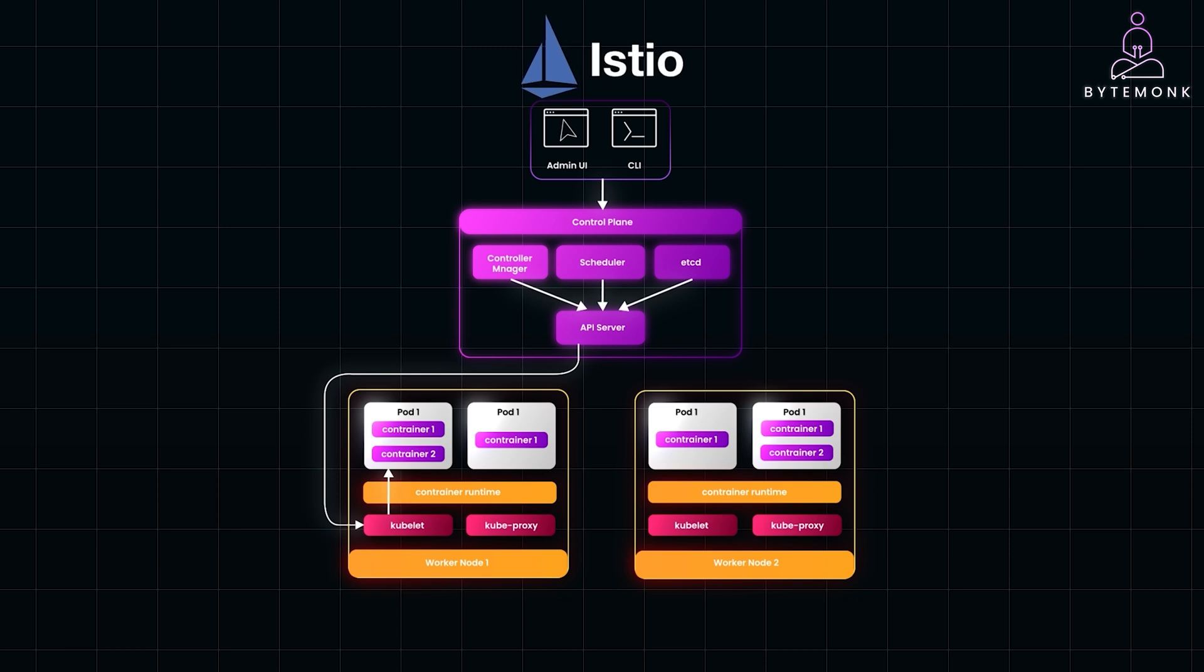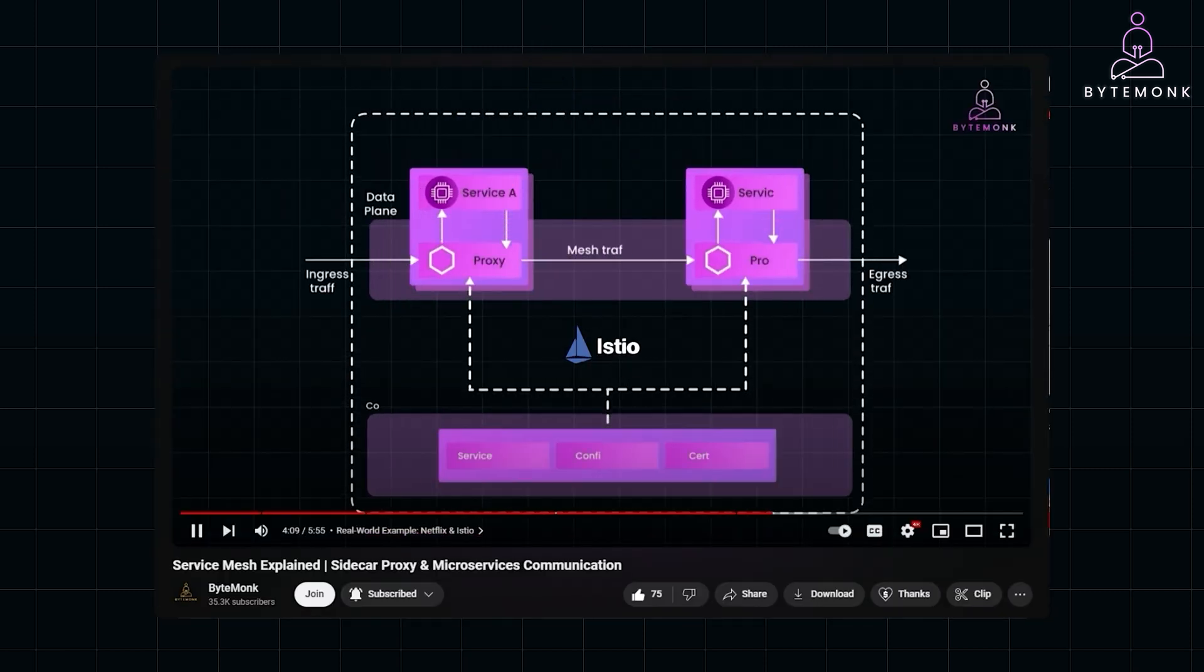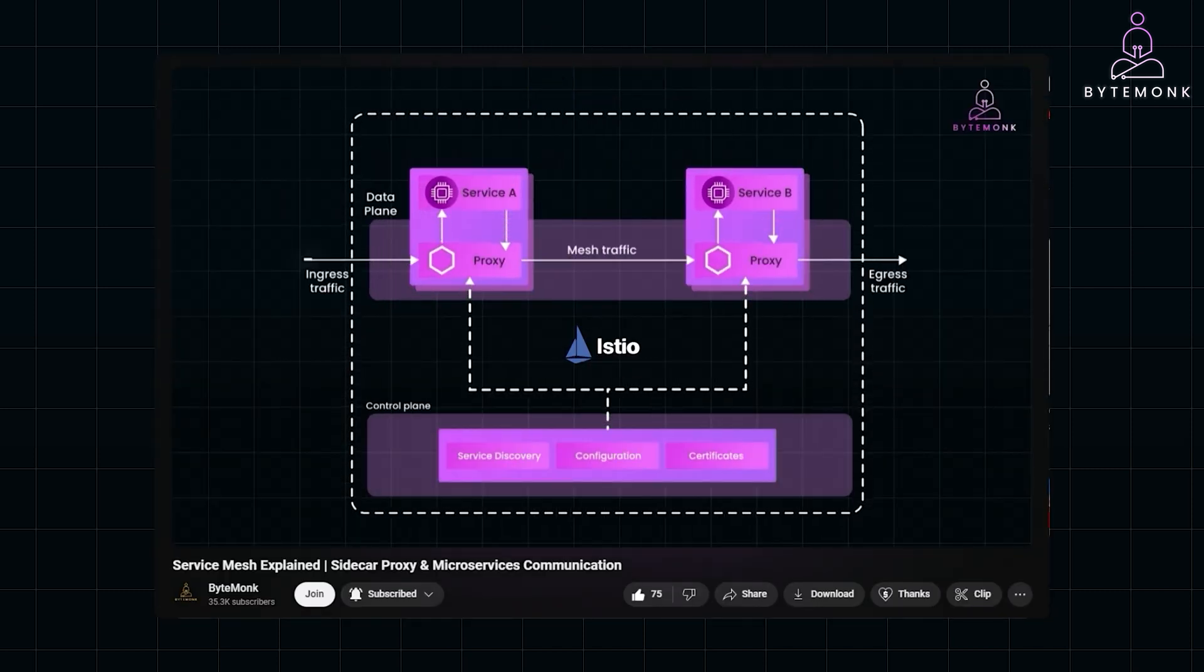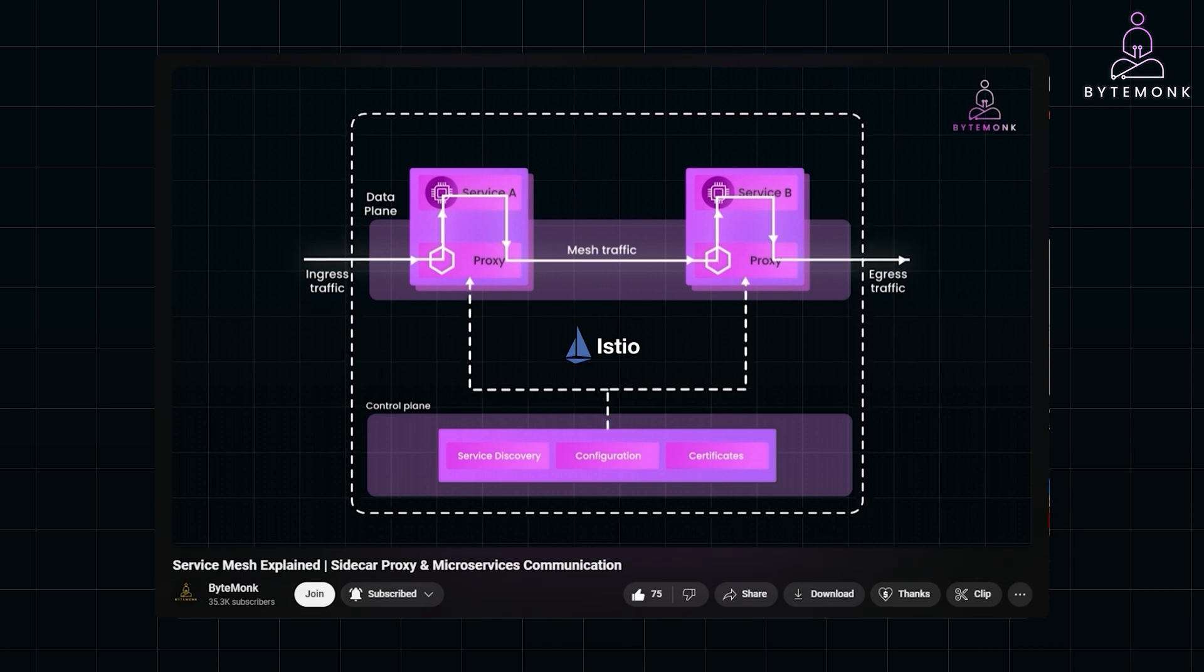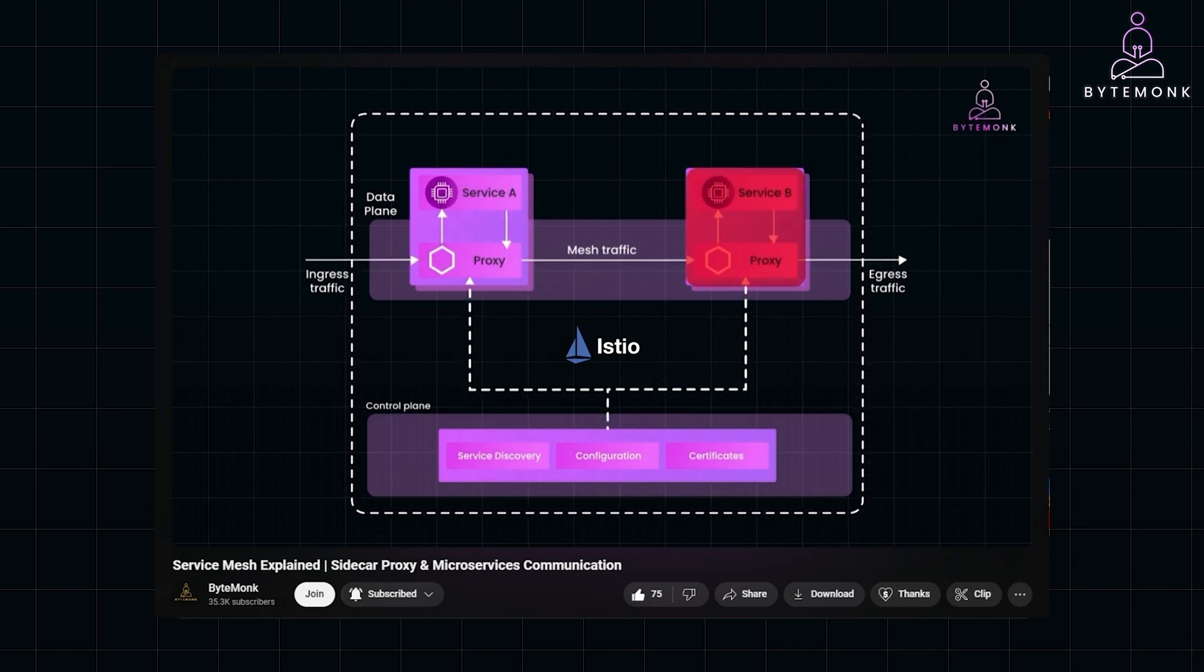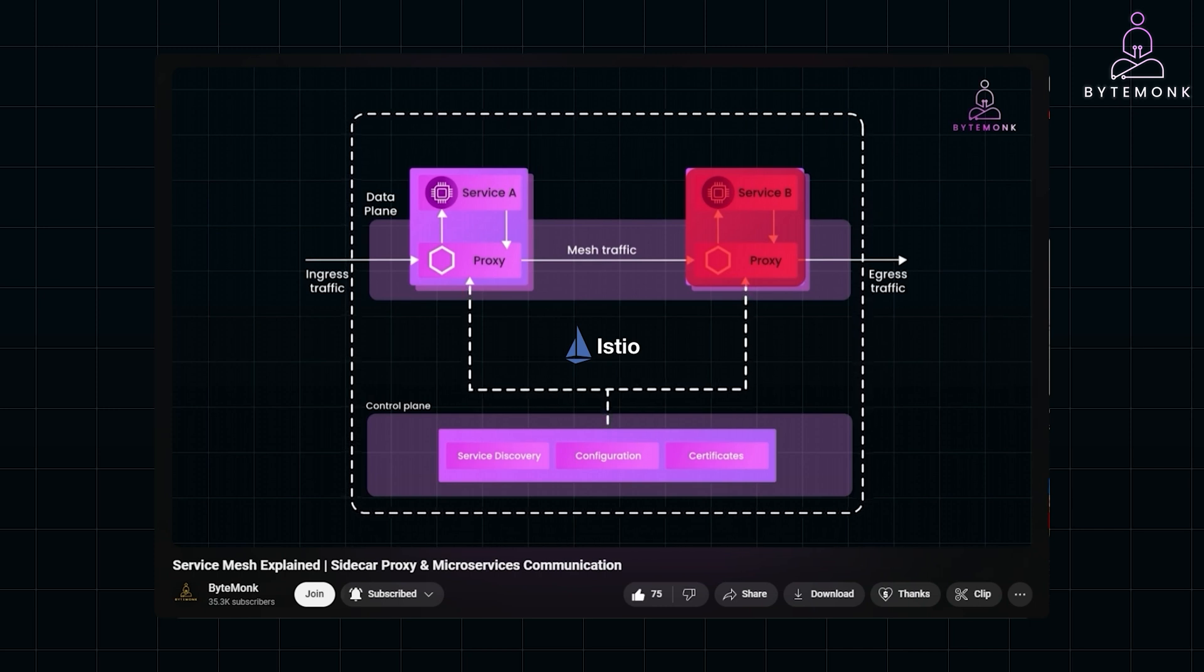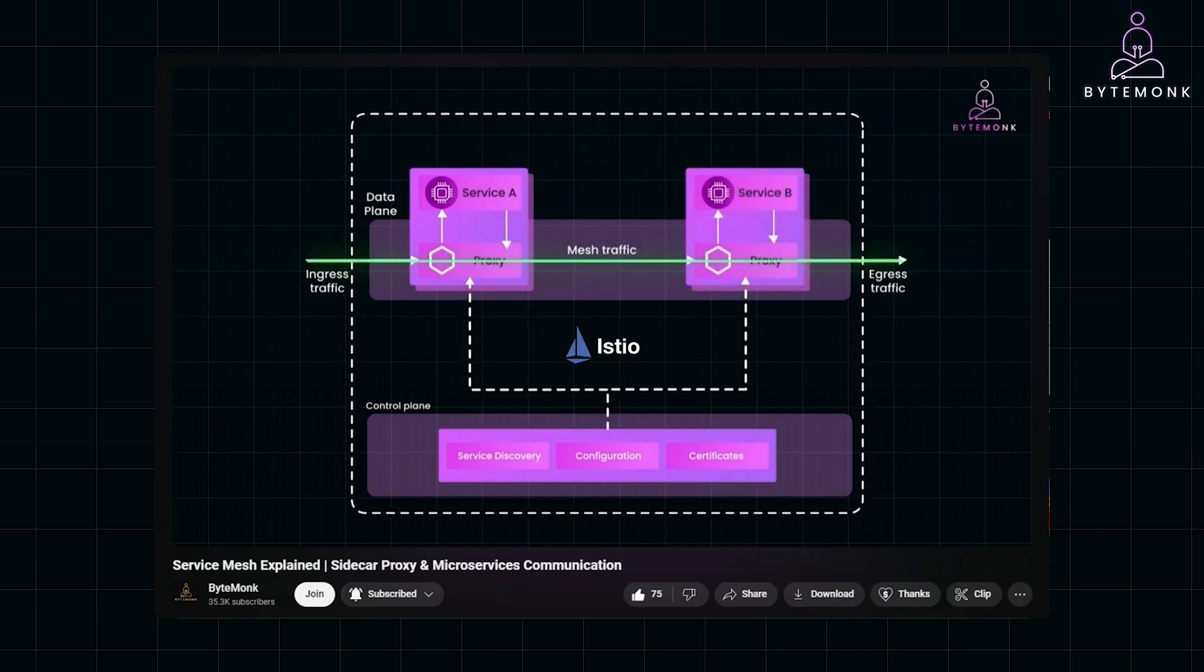For managing service communication, Istio, a service mesh, offers traffic management, security, and observability across services. I have covered this in detail in my previous video on service mesh. It allows you to route traffic intelligently and ensure availability, even if some services fail.